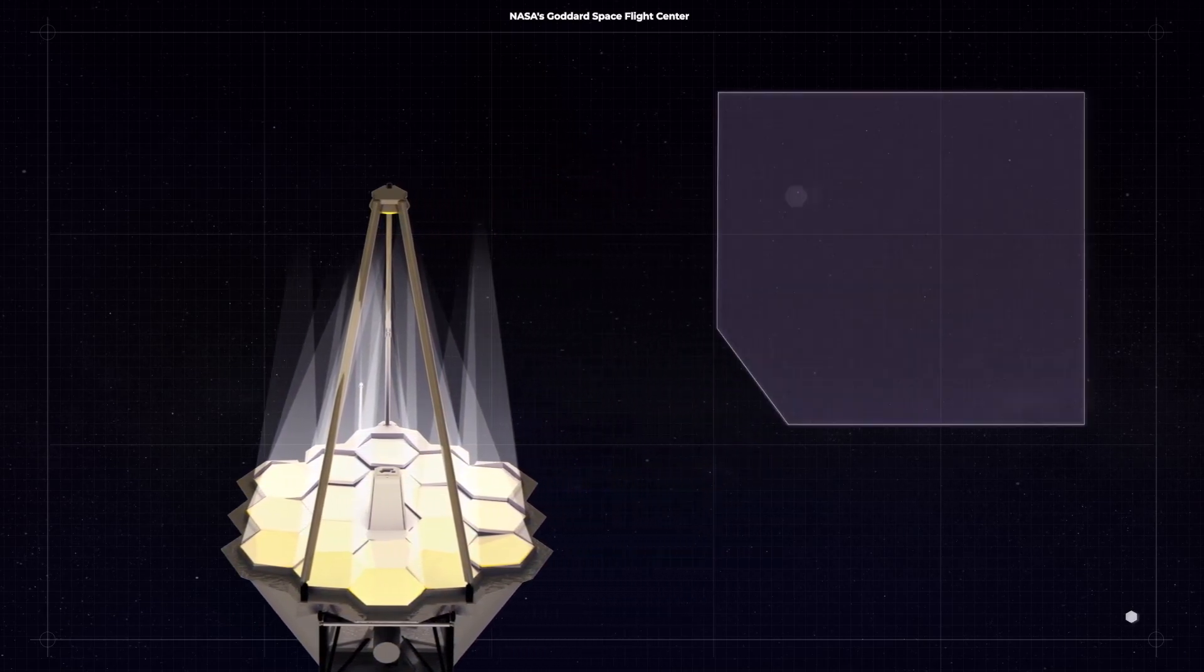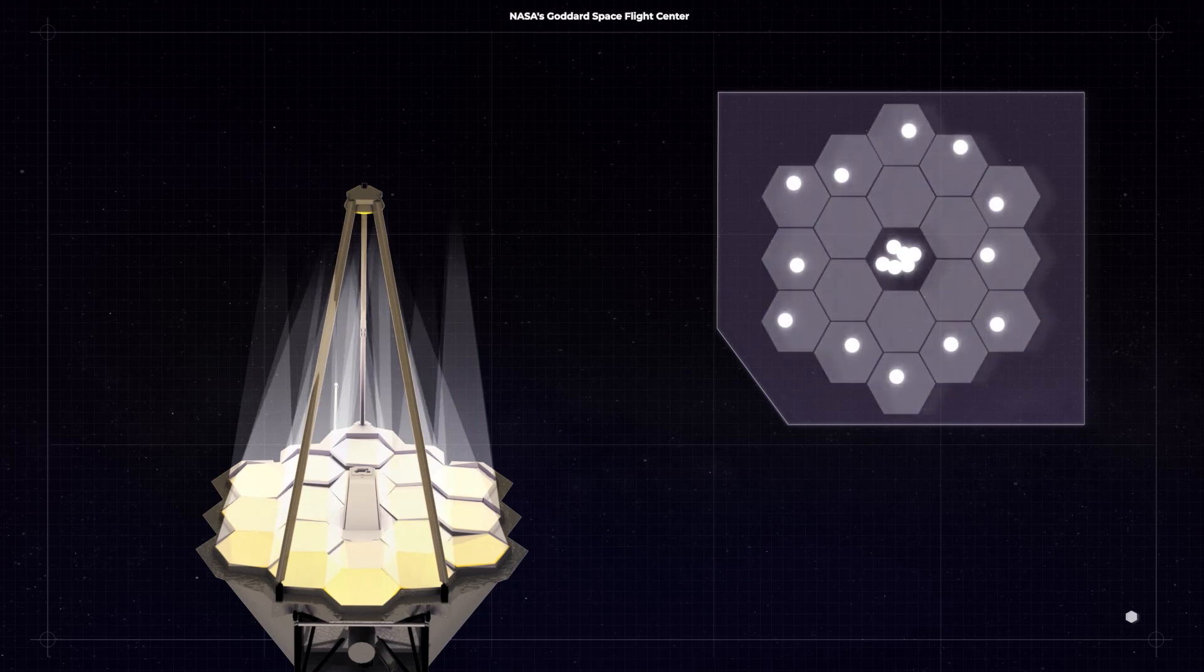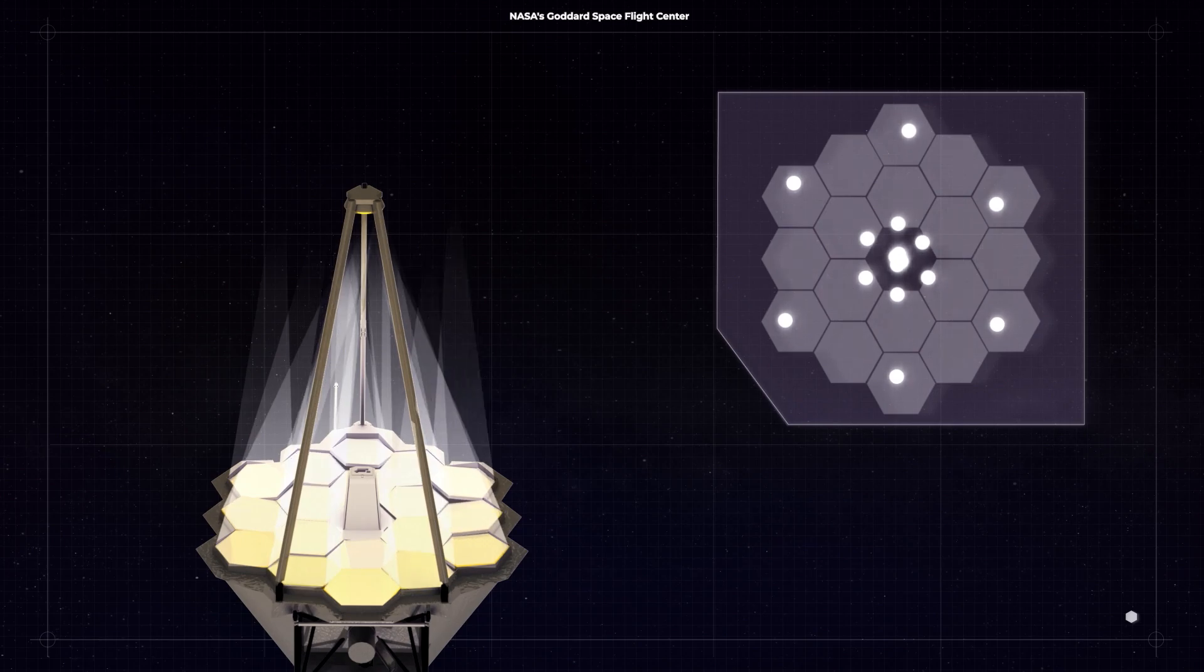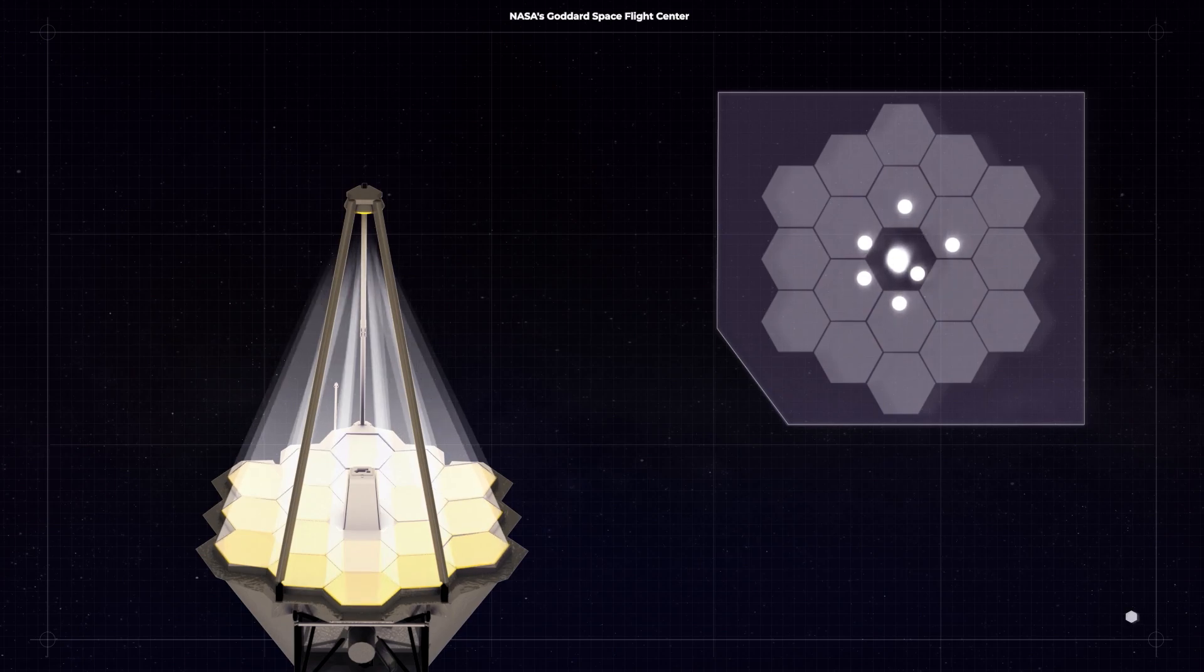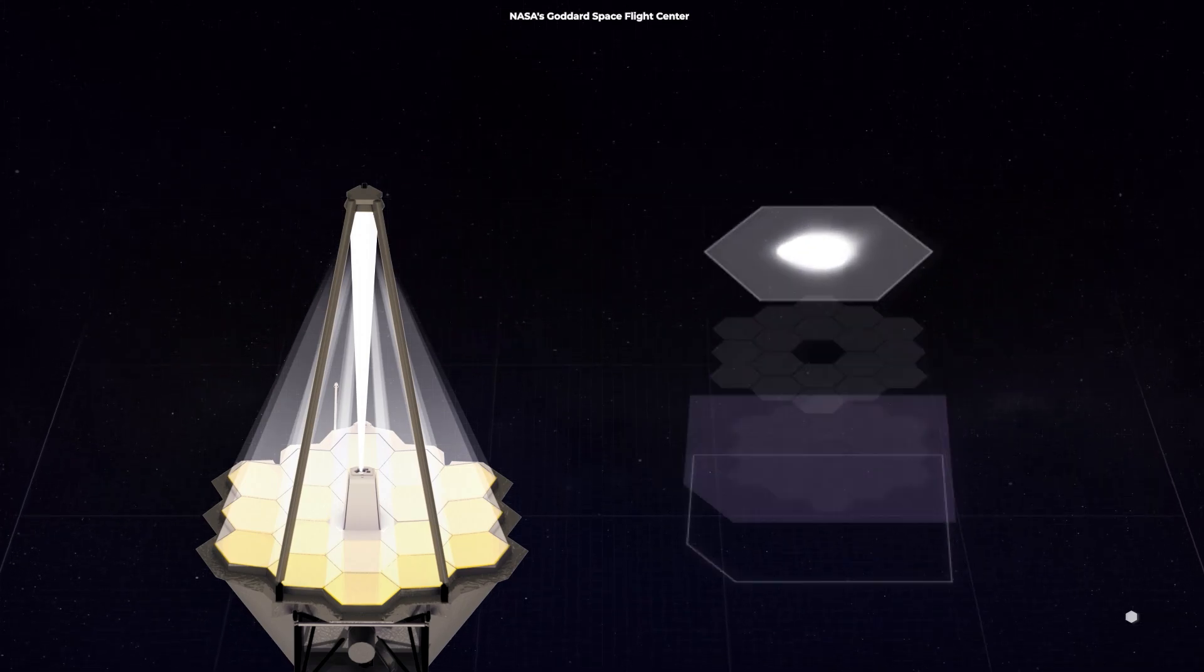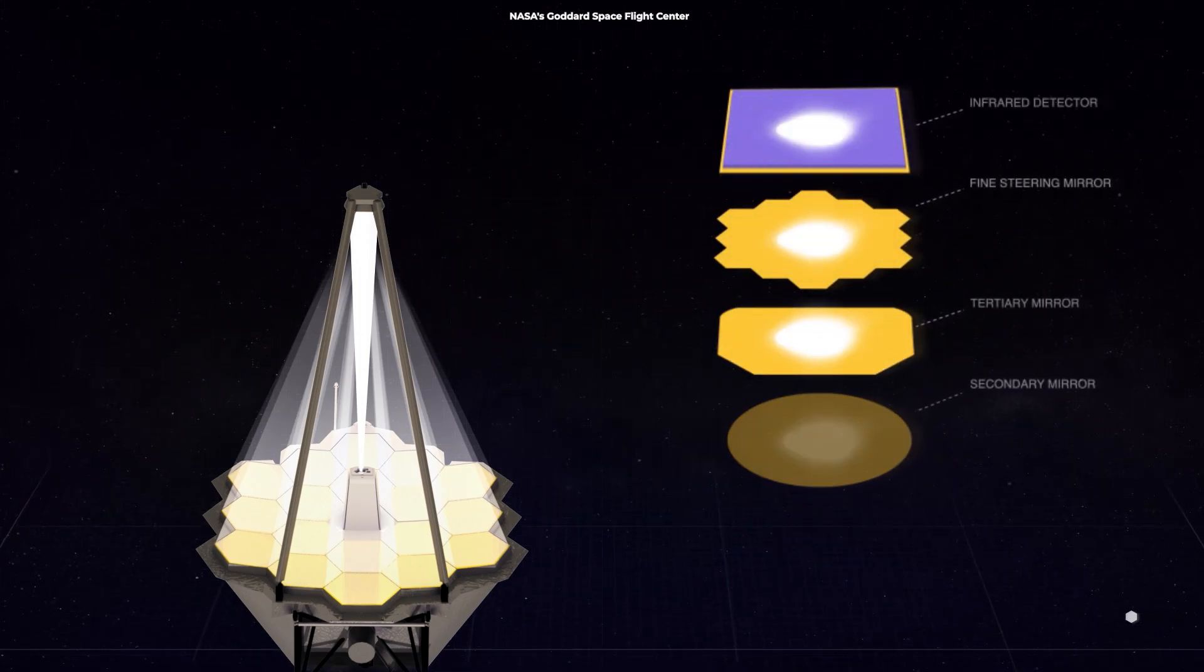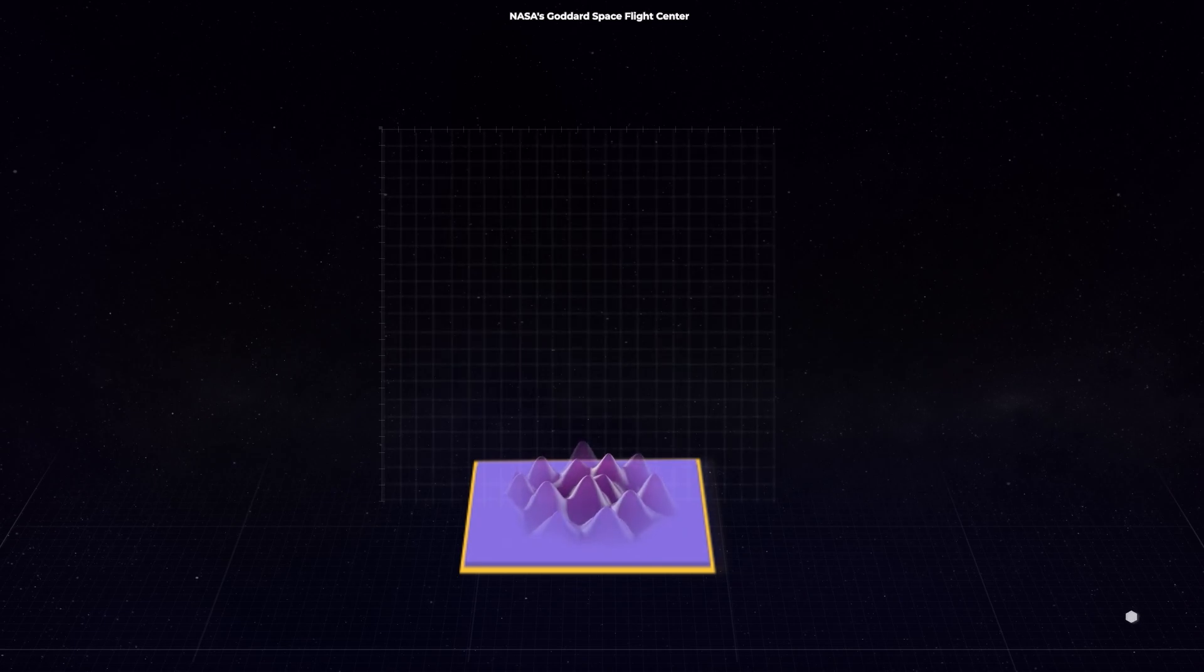Engineers will use each of the mirrors to take 18 different out-of-focus images of HD 84406, from which a computer will determine how each must be positioned to bring the telescope into focus. The engineers may adjust the direction of each mirror in the slightest of increments, each one equal to a ten-thousandth of the width of a human hair.